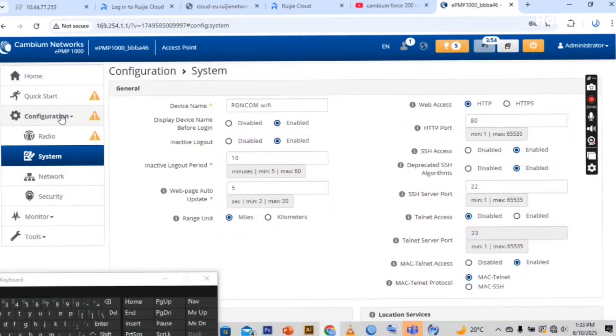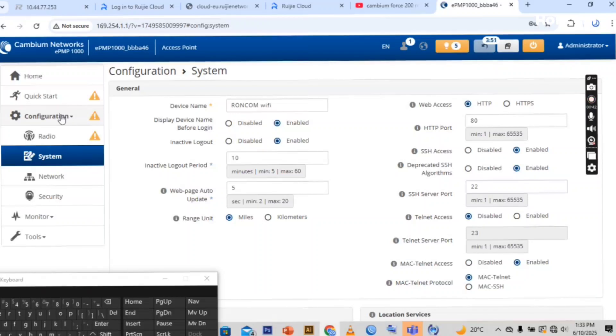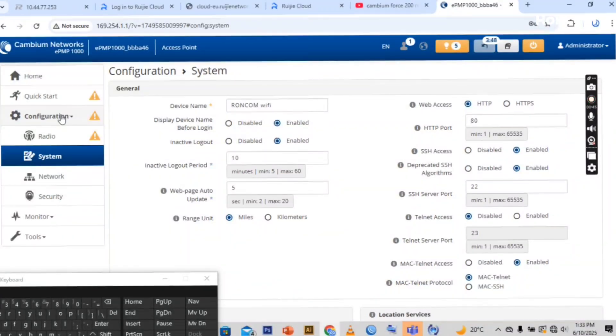Here you have to configure everything on the radio, you have to configure the system, the network and the security.